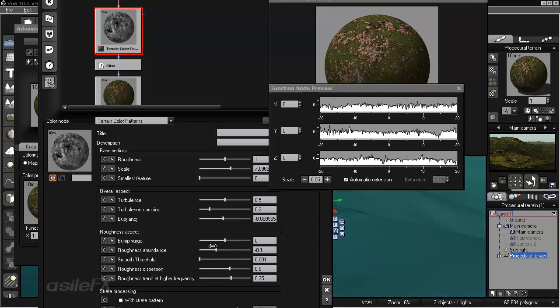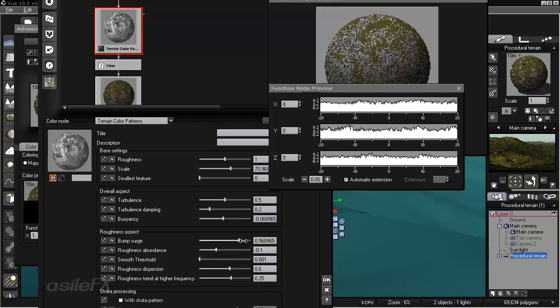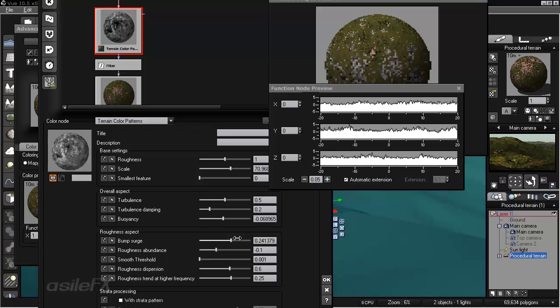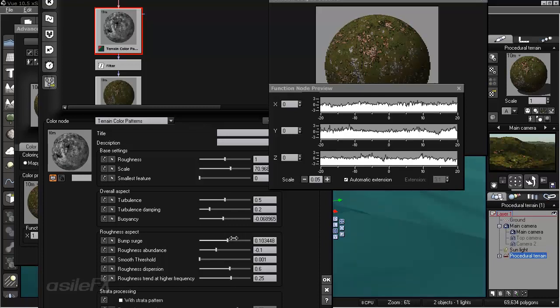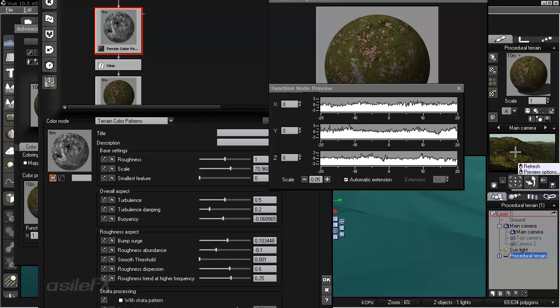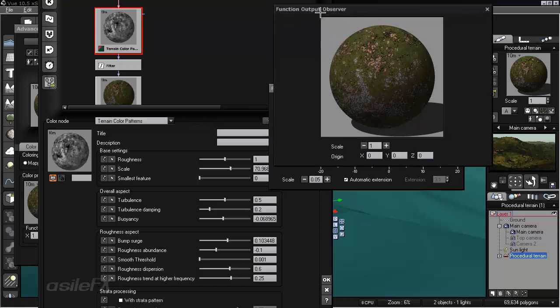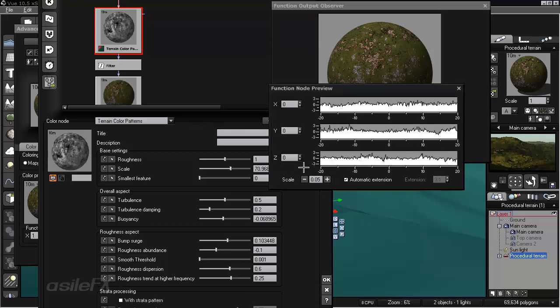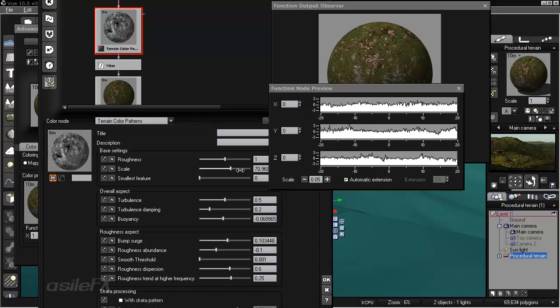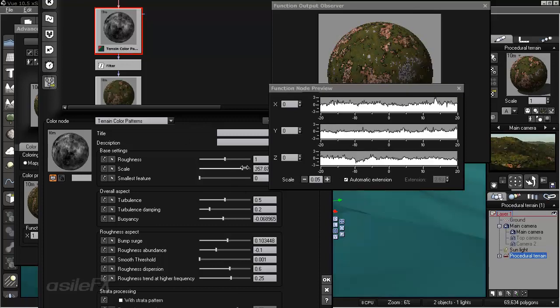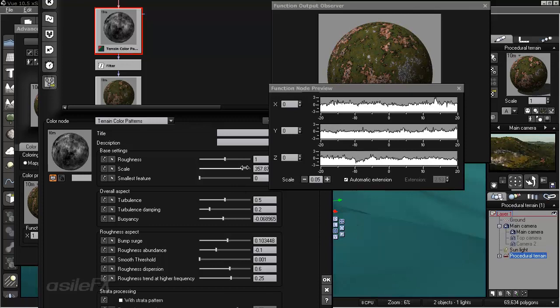So if we go down to the Roughness aspect, we can also fine-tune it with the Bump Surge. For really seeing how this is going to impact the object you're working on, I would pay attention to the Main Camera Preview as opposed to the Function Output Observer, because they're going to differ because of the way the scale is set up for Terrain Color Profile. So I'm just going to go ahead and increase the scale of this, and get a little bit of coverage on here.